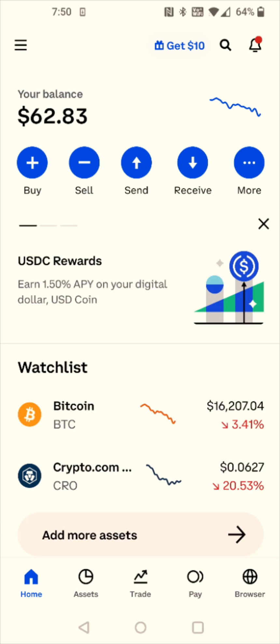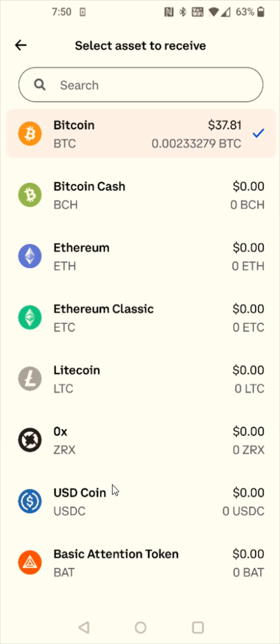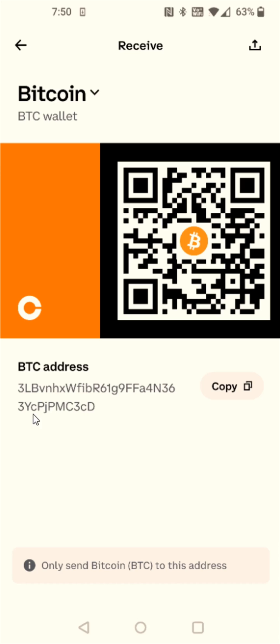There are some different ways you can go about getting that Bitcoin wallet address in the Coinbase app. I'm going to do it by clicking the receive option here towards the top. It automatically sent me to the Bitcoin wallet address that I need to copy. Now, if it doesn't do this for you, you can use this dropdown arrow here towards the top and then select the cryptocurrency that you're transferring. For this example, it's Bitcoin, so I'm going to select that and then copy your Bitcoin wallet address.